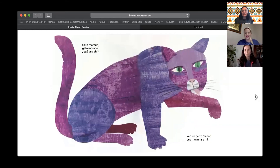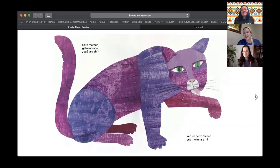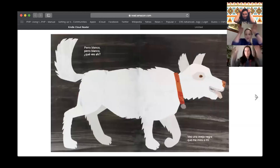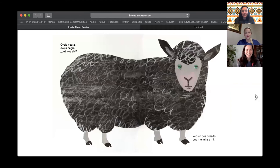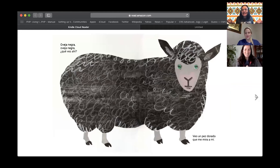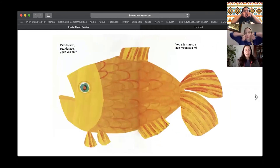Don't forget to do those motions. Gato morado, gato morado, ¿Qué ves ahí? Veo un perro blanco. Muy bien. ¿Qué me mira a mí? Perro blanco. Perro blanco, ¿Qué ves ahí? Veo una oveja negra. Sí, negra. Muy bien. Oveja negra. Oveja negra, ¿Qué ves ahí? Veo un pez dorado. ¿Qué me mira a mí? Pez dorado. Pez dorado, ¿Qué ves ahí?